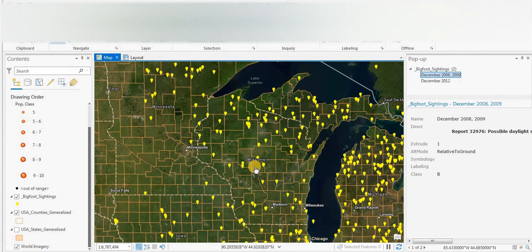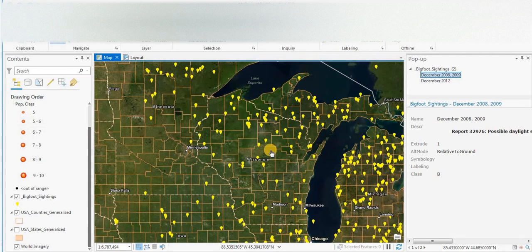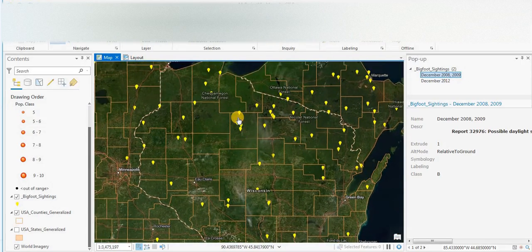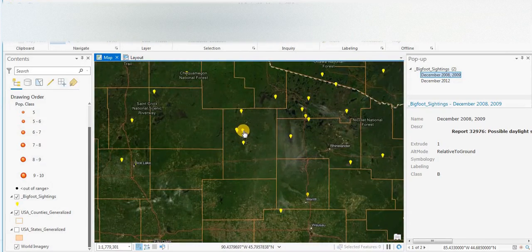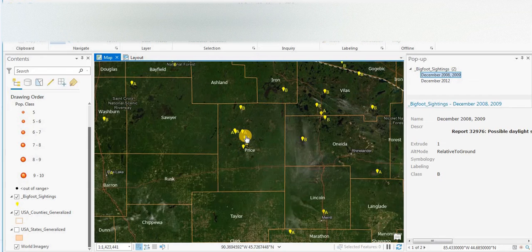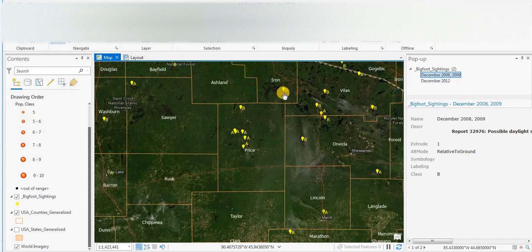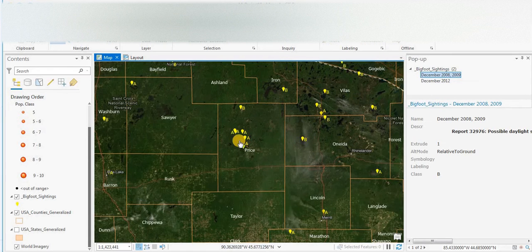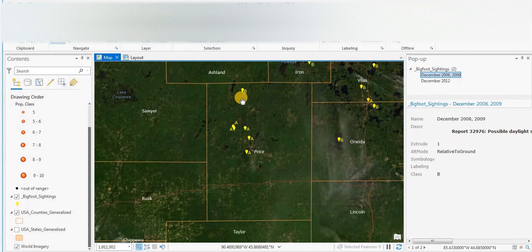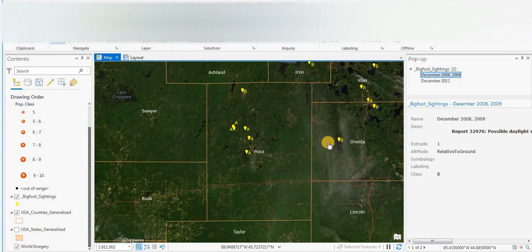So what I've done is when you zoom in, I have labeled the points based on the BFRO classification of A or B. A would be a sighting, a visual sighting, and B's are other evidence such as vocalizations, tree knocks, footprints.